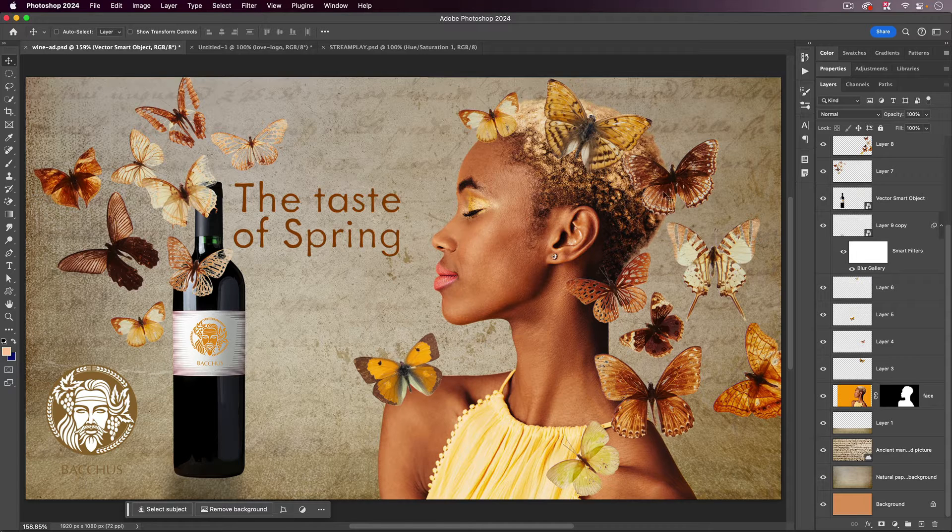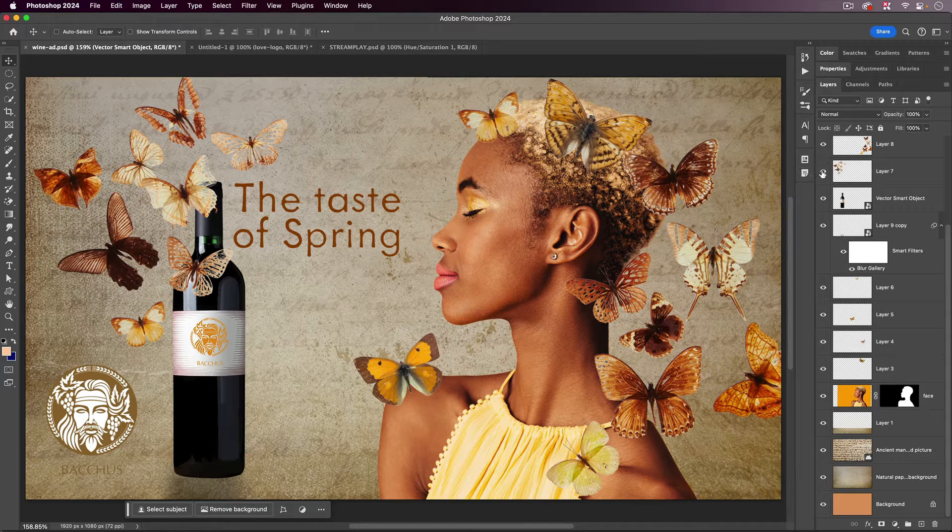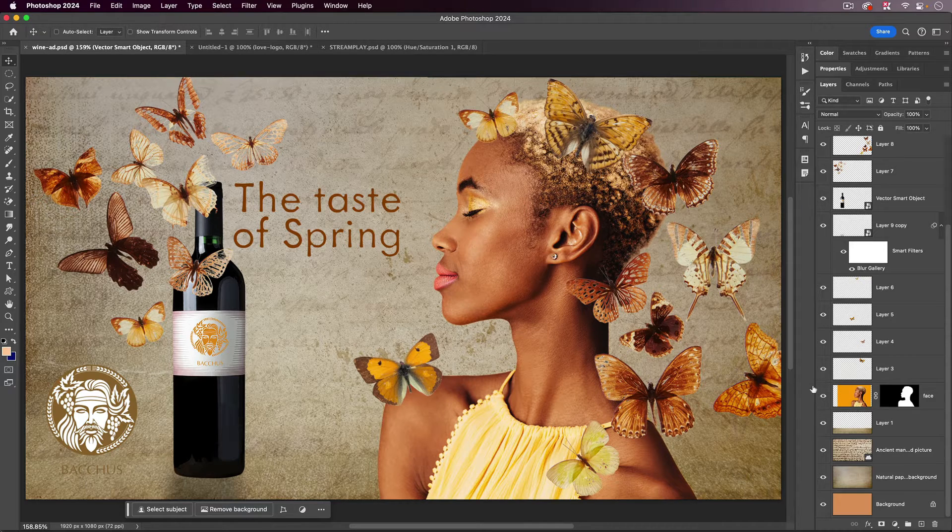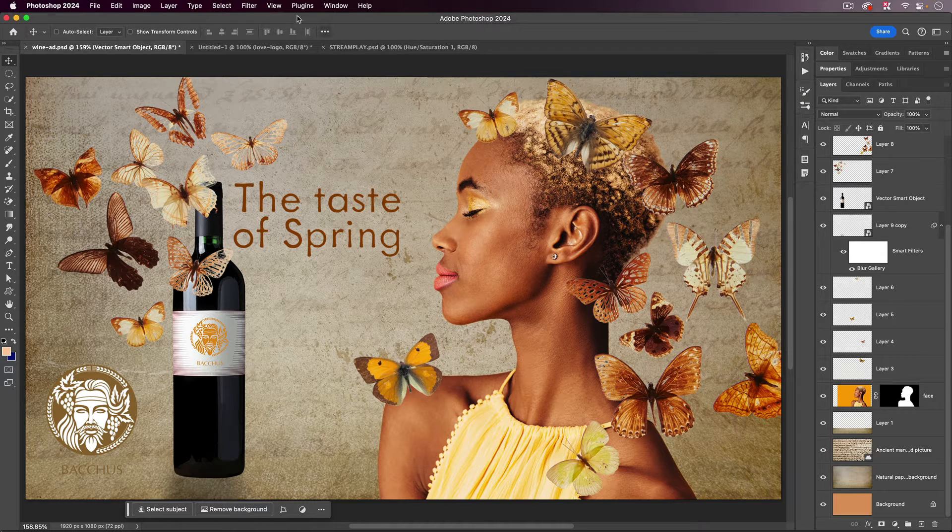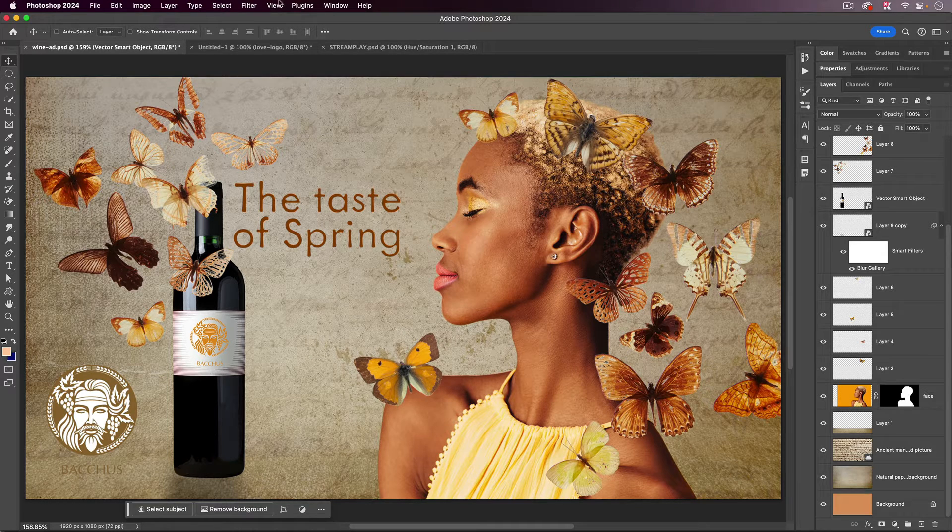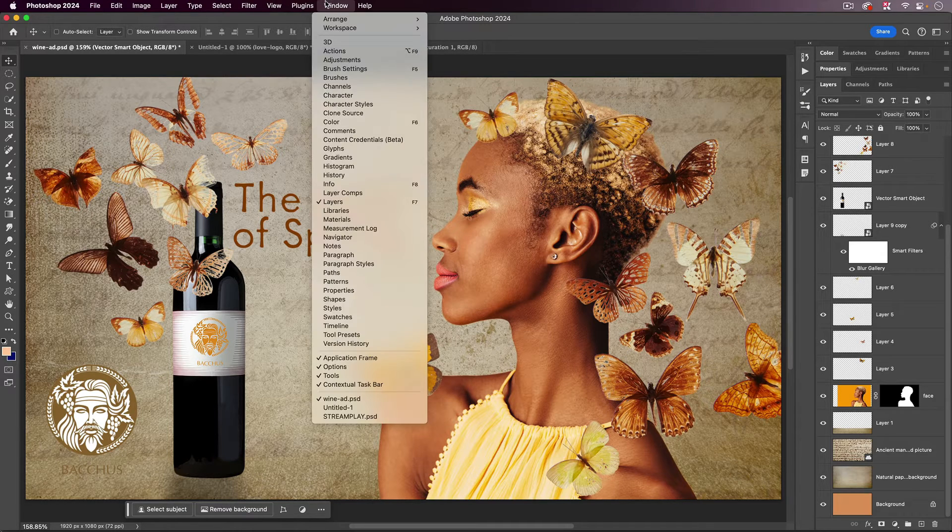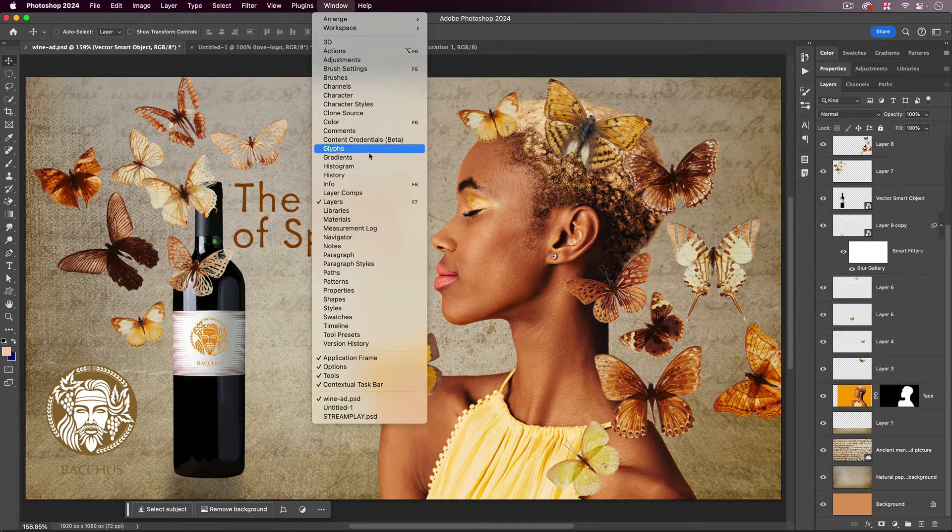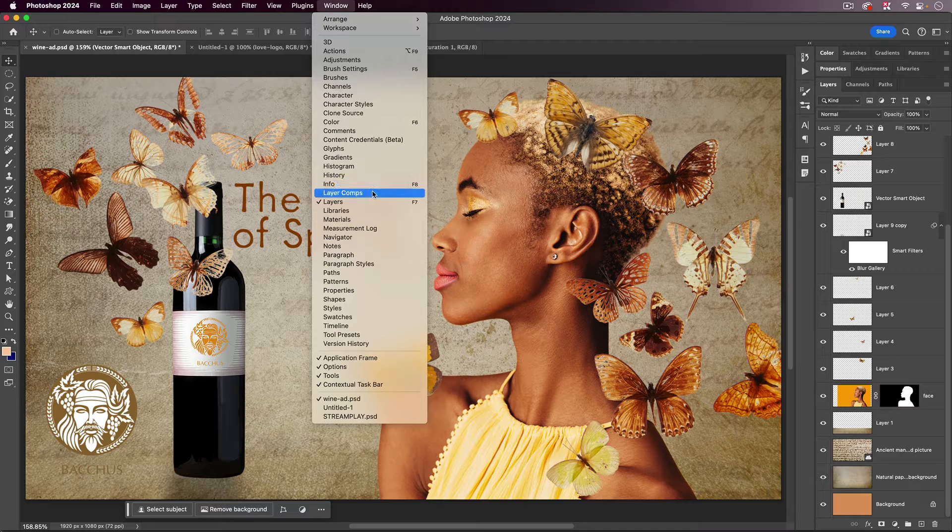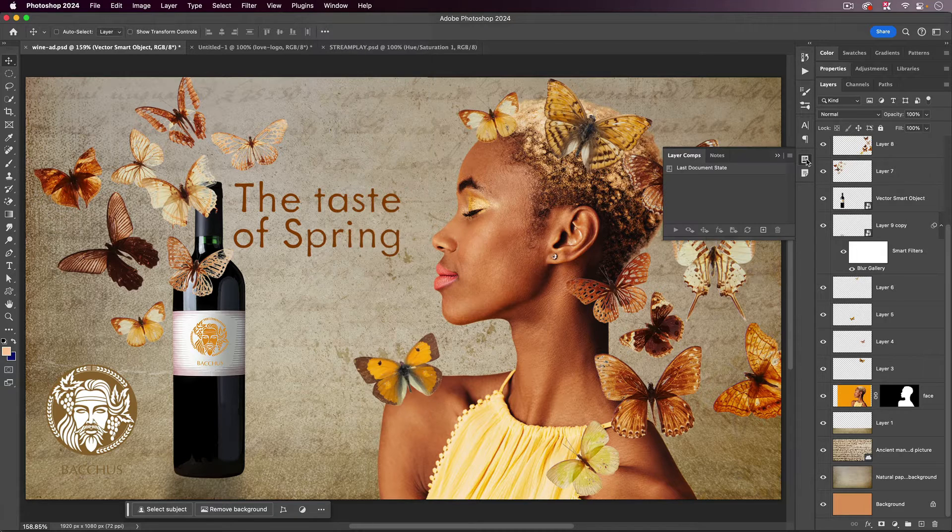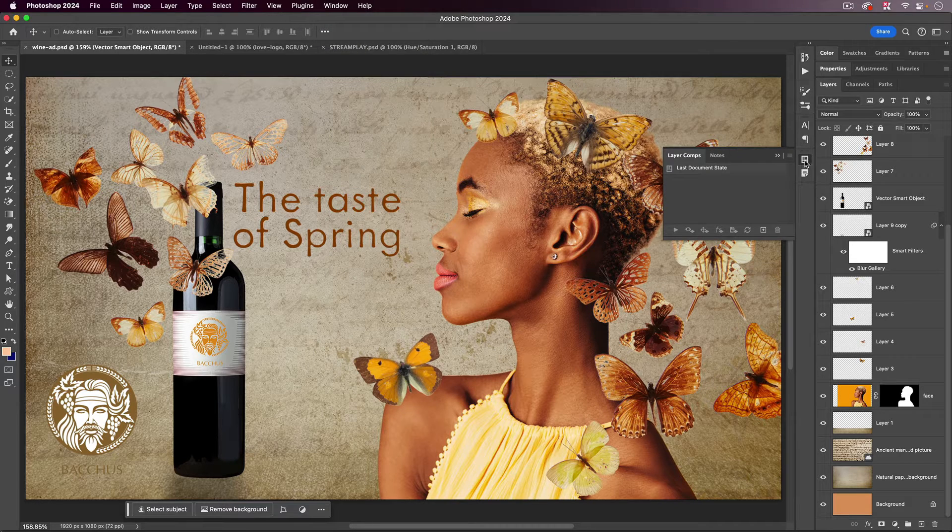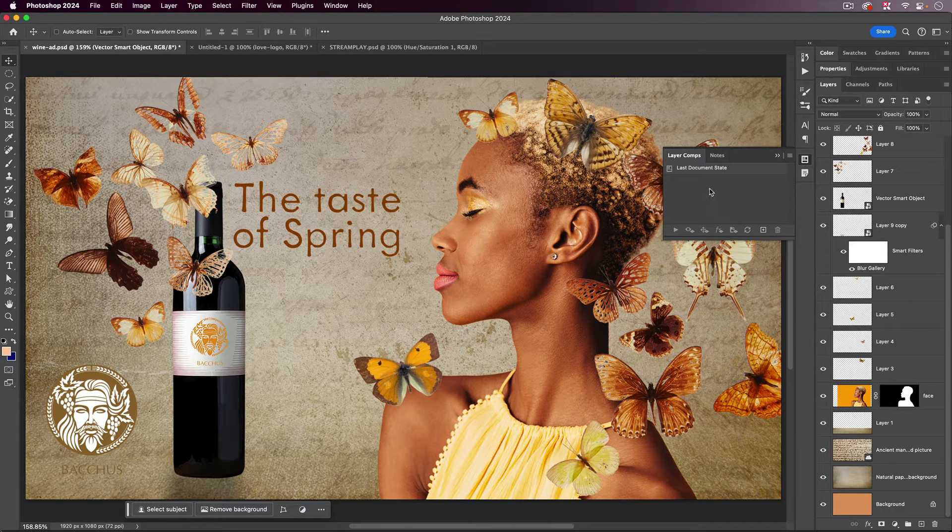And I can do that, rather than always manually turning layers on and off and moving things around each time, by using a function called Layer Comps. So if I go to the Window menu, you can see Layer Comps there. I already have mine right here in my panel.